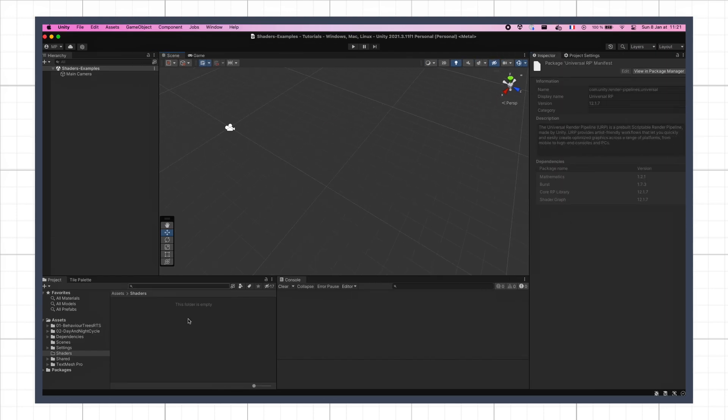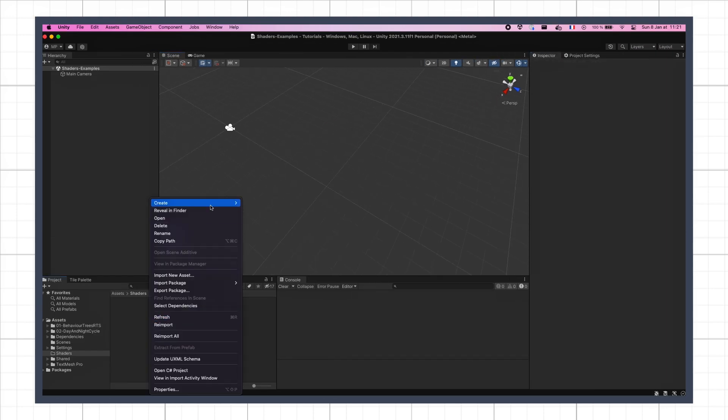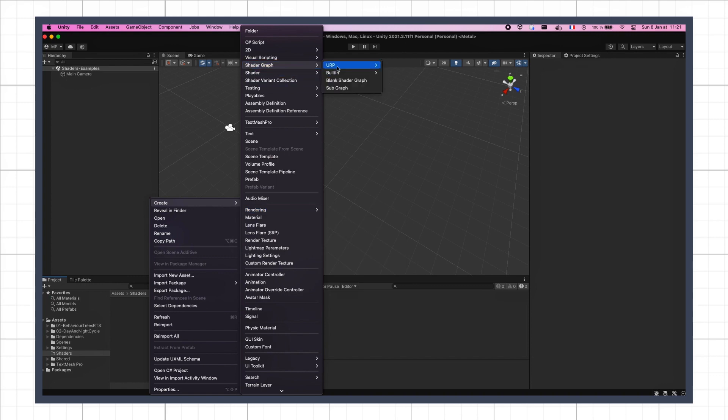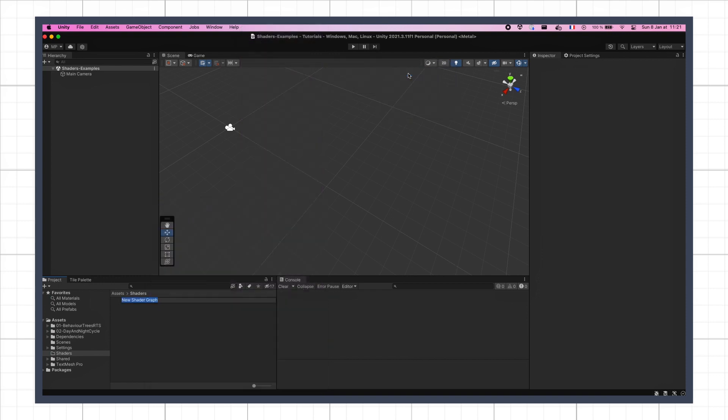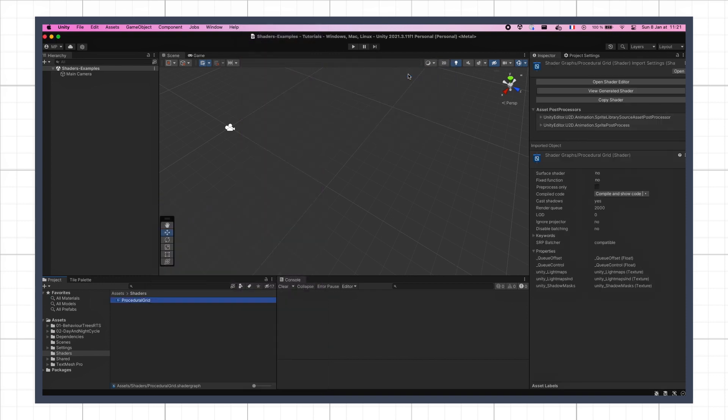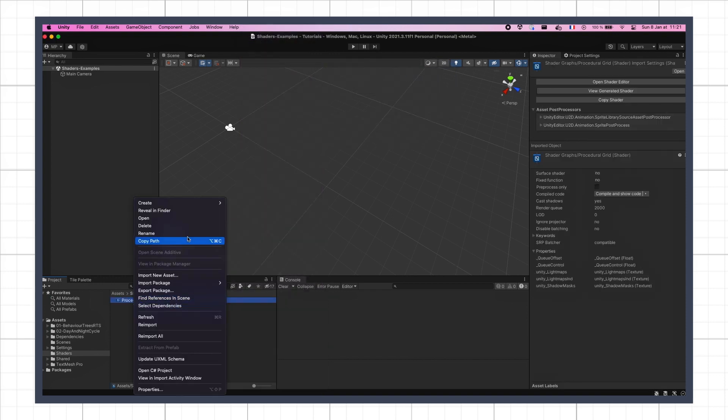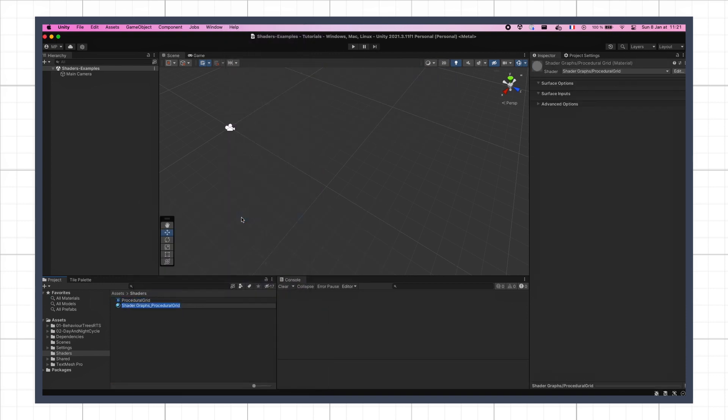Now if you right-click in your project dock, you'll see that you can create a new asset of shader graph type. We'll make an unlit graph, call it procedural grid, and then right-click on this asset to create a new material based on it.